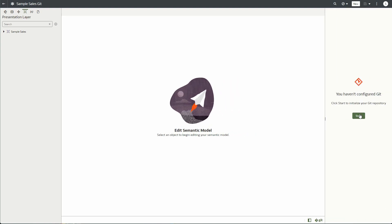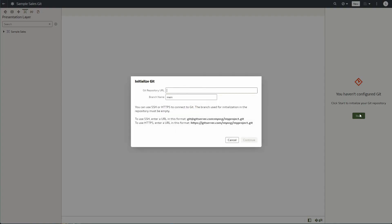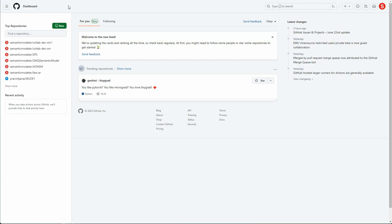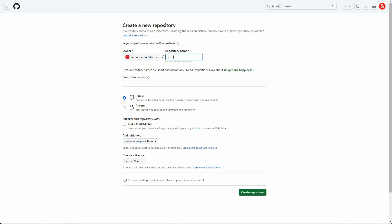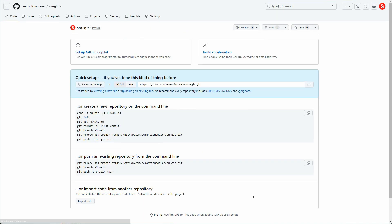I'm going to start the Git configuration. The first thing we need is the Git repository URL. For this particular demo I'm going to go to GitHub to create a new Git repo, and I'm just going to name it smgit.